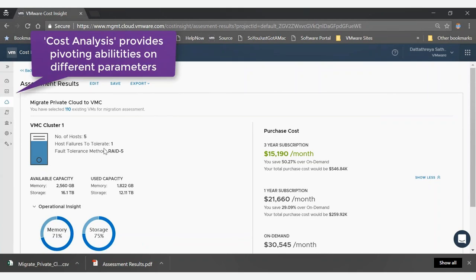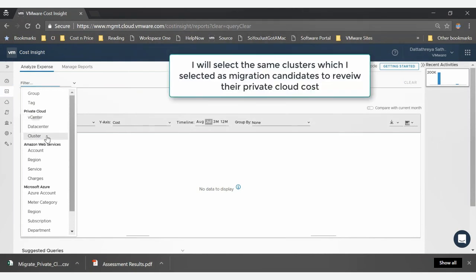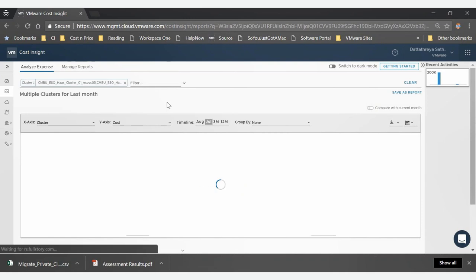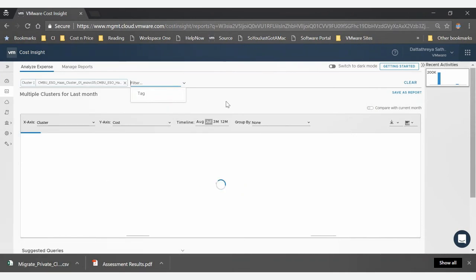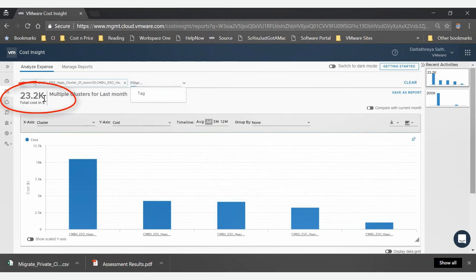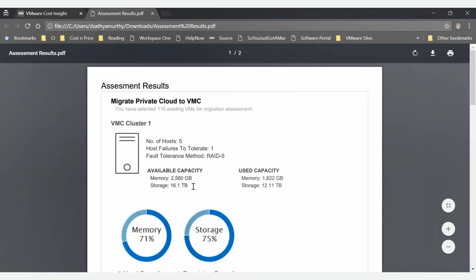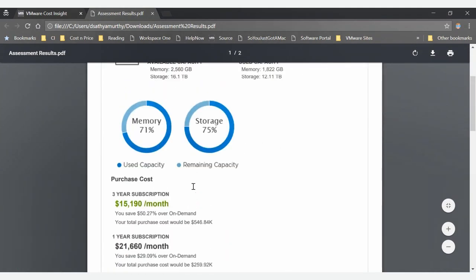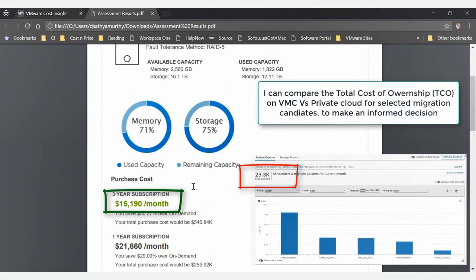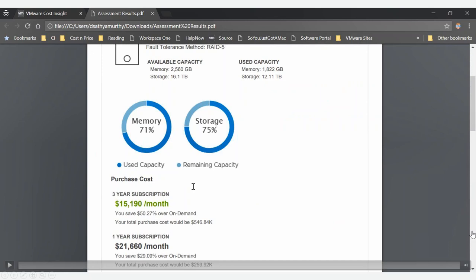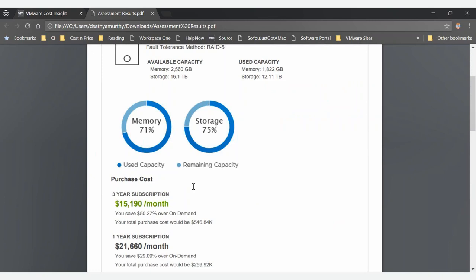For the TCO cost analysis, you can see how much it would cost to run the same configuration on-premises. Selecting the same cluster and candidates, the total on-premises cost comes to $23K compared to $15K for VMware Cloud on AWS. With a three-year subscription, you get roughly a 50% discount, which becomes very attractive and allows you to build a strong business case for migration.